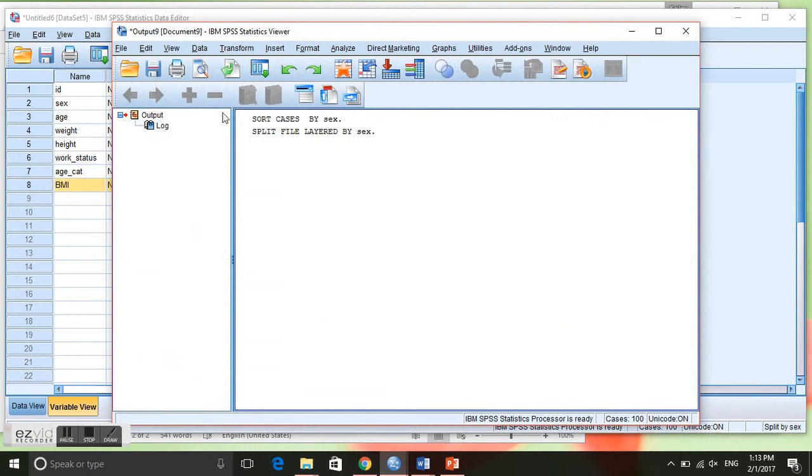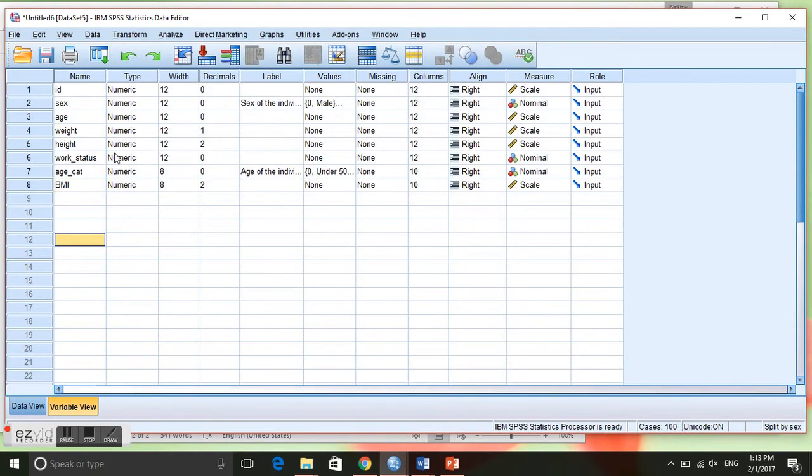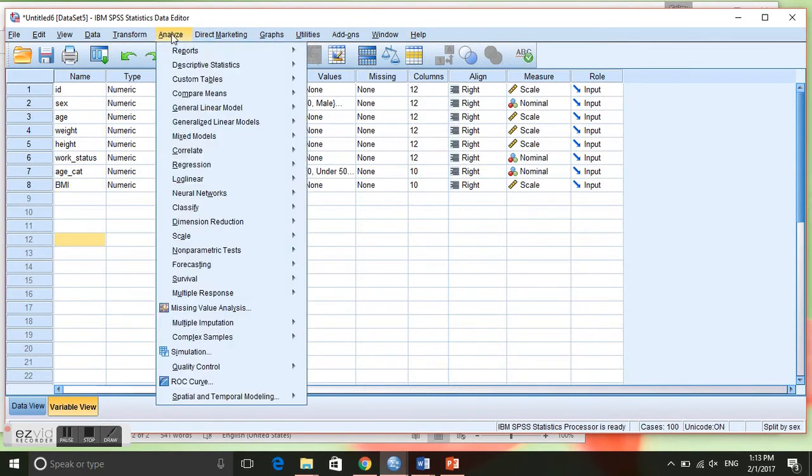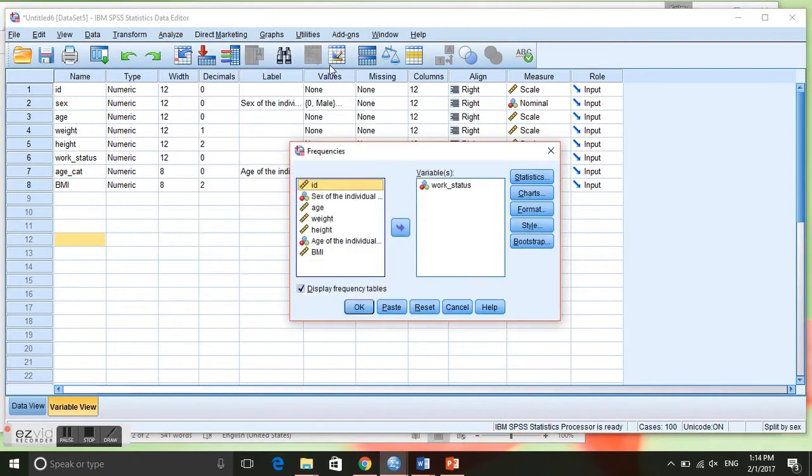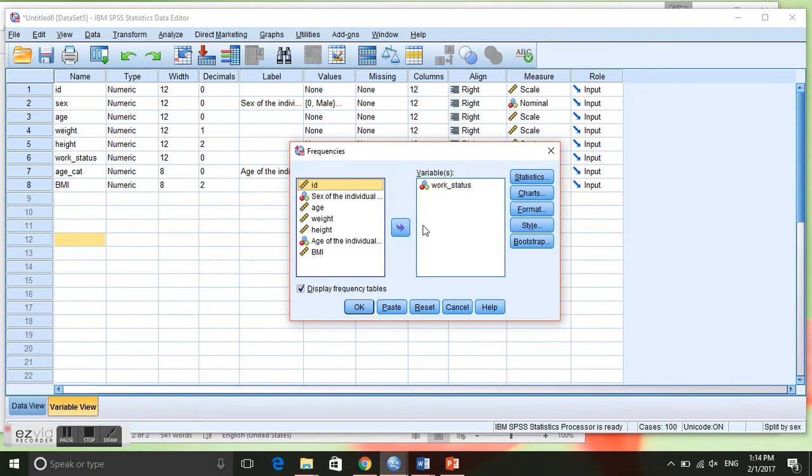Then we are going to do what we did before, which is we are going to go to Analyze, Descriptive Statistics, Frequencies.